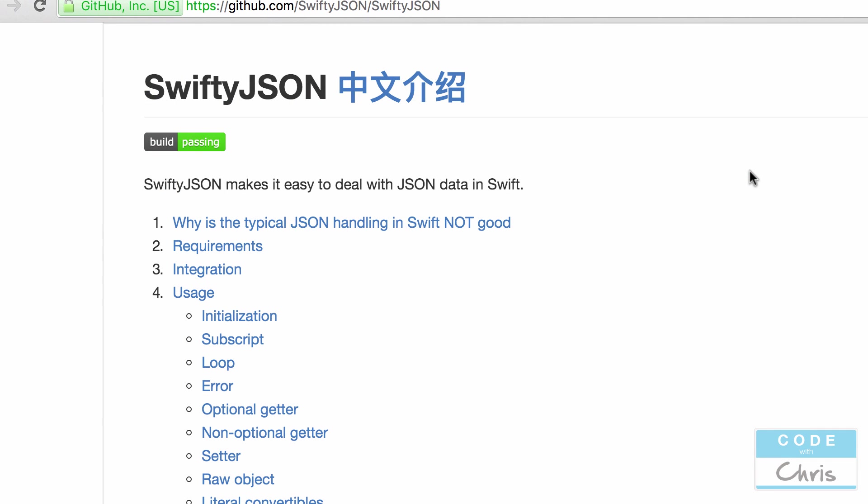Hey coders, Chris here. For those of you guys who celebrated, I hope you had a great holiday weekend. Today I'm going to tell you about this library called SwiftyJSON.